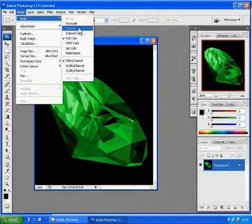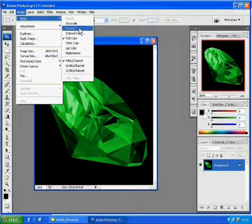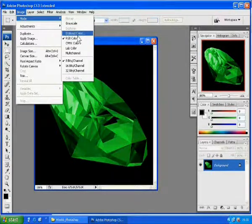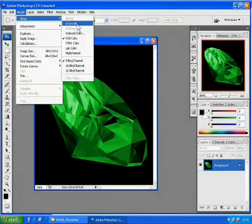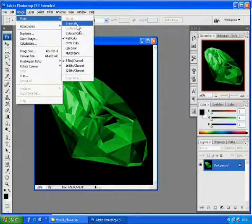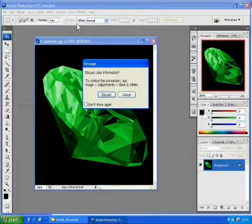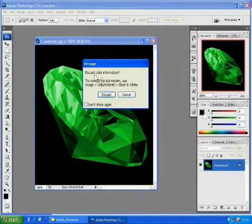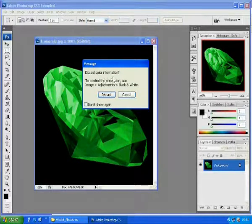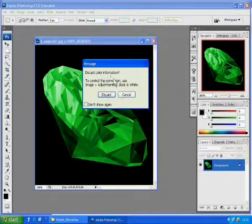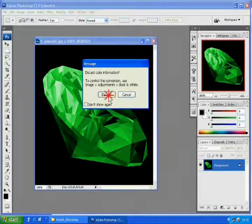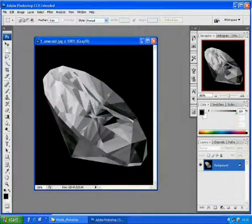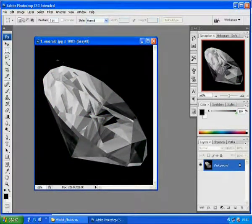We can't make it Dual Tone straight away if the picture is still in RGB format. Switch from RGB to Grayscale and your computer will ask whether you want to discard the color information or not. Just say yes to it.